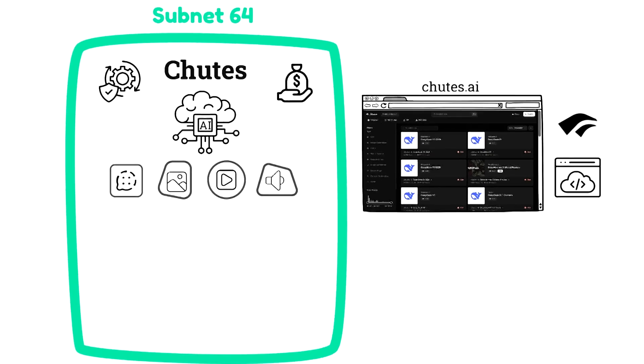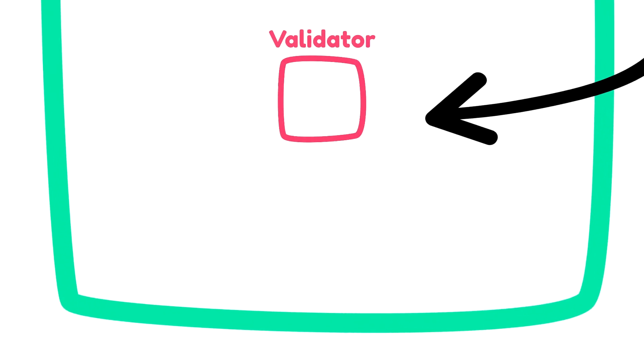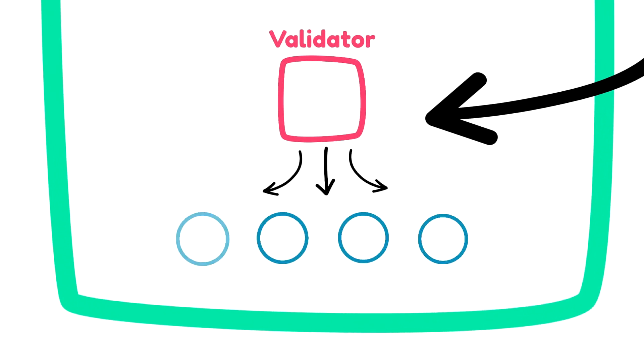So when a user interacts with an LLM or generates an image or music or whatever job, the chutes.ai website, which is connected with a validator for the subnet, has the validator send the request to miners to invoke a chute. Miners compete to execute whatever the user wants, like running AI inference or other jobs.